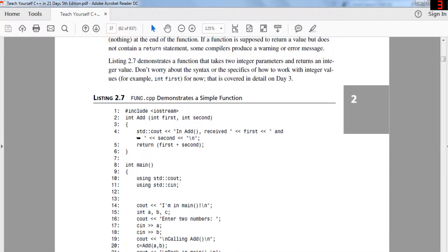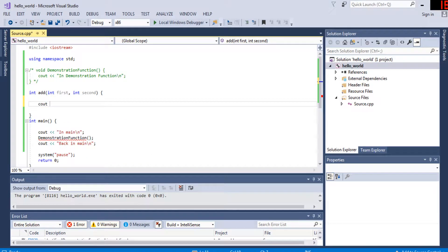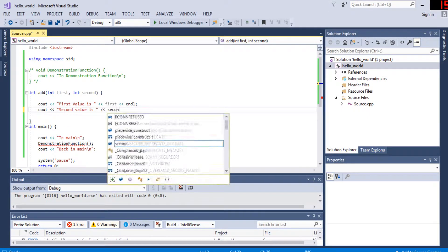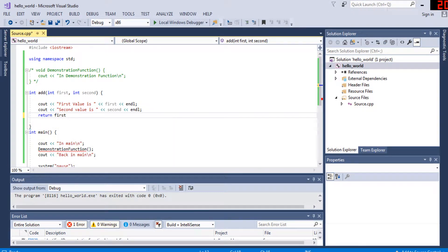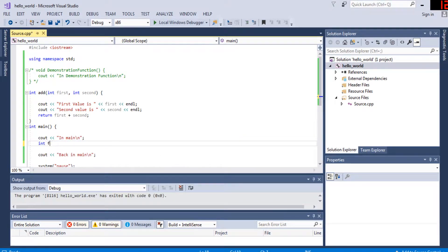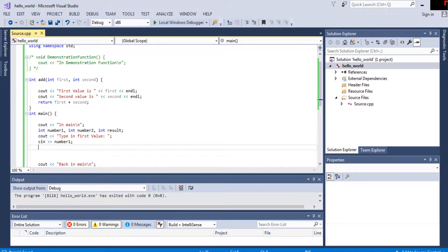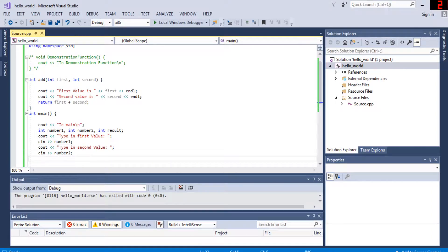I'm going to create a function called 'add' that takes two parameters — 'first' and 'second'. It will print out 'first value is' and 'second value is', then return 'first + second'. In main, I'll declare three integer variables: 'number1', 'number2', and 'result'. I'll print 'type in first value', then use 'cin' to read number1 from the keyboard, then read number2.